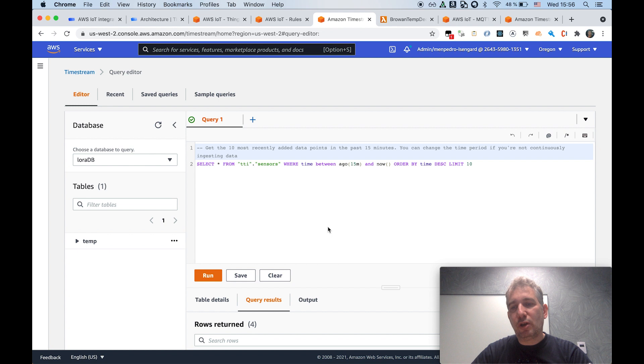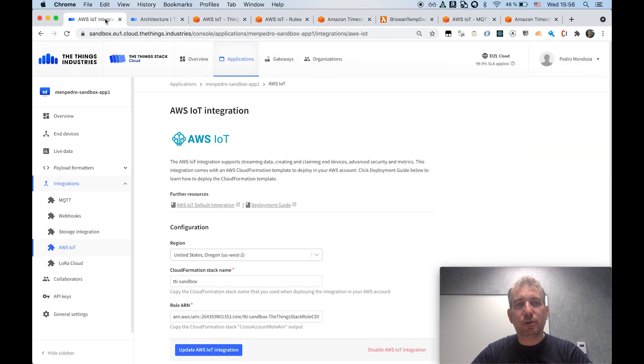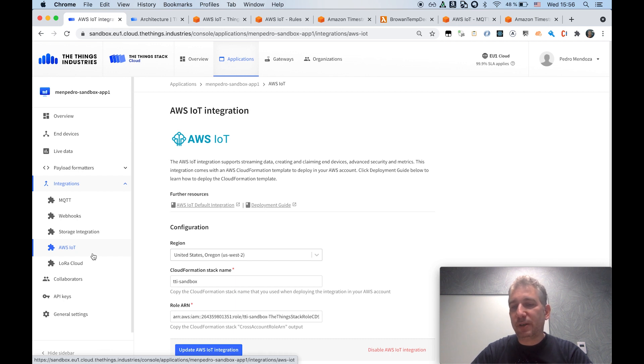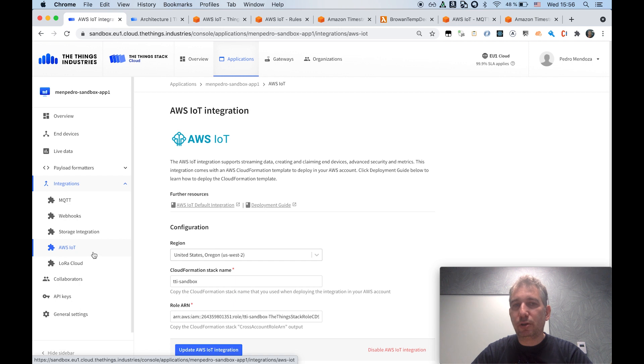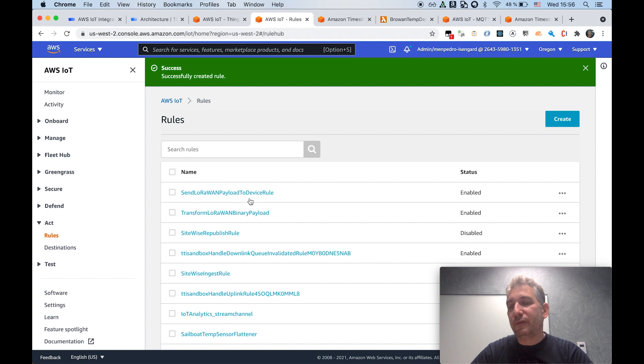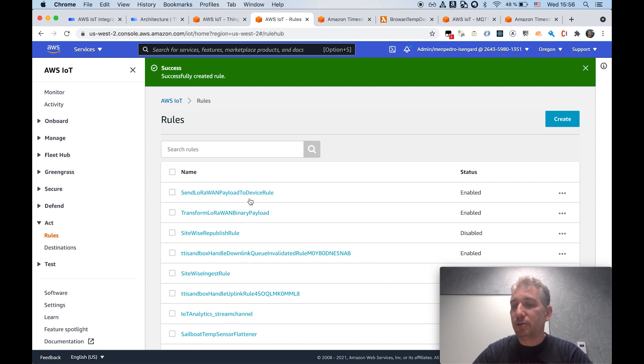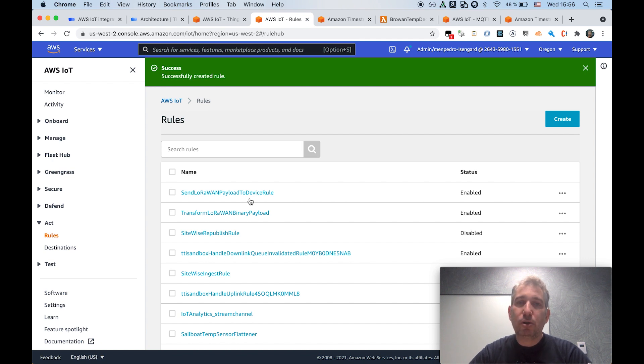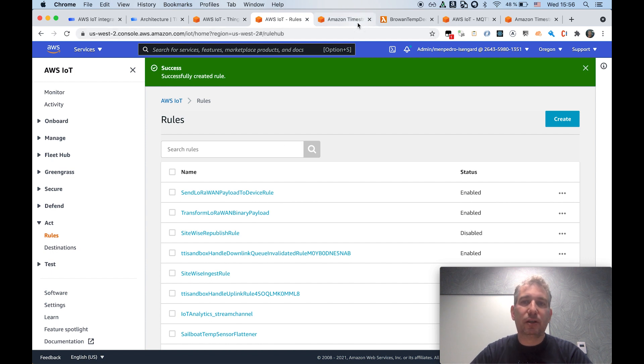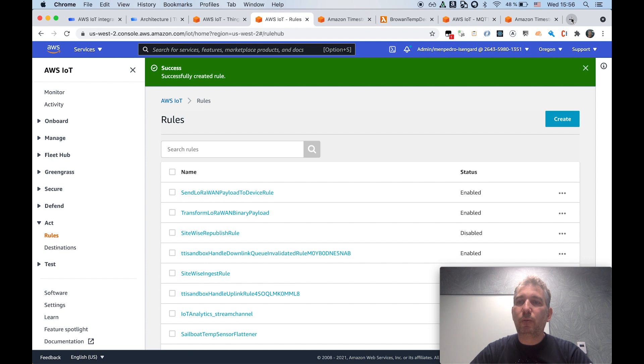So now we have seen, recapping to this point, we have seen the integration in place. So every time the device sends new data to the ThingStack, that message will be uplinked to the AWS IoT Core. And by using this combination of IoT Core rules, we are able to first decode the message from the binary representation into a JSON representation that can be used downstream. And also, we can execute certain actions. In this case, we are storing the data in a Timestream database.